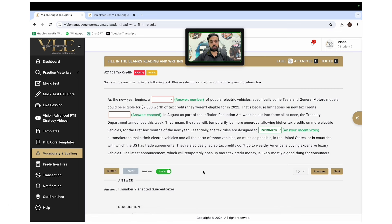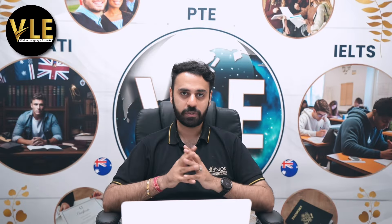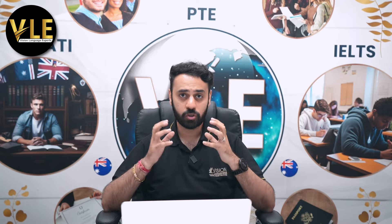The final secret is to avoid self-doubting yourself. When you read the blanks, sometimes your first intuition is the correct one, but we self-doubt and end up selecting the wrong answer. My suggestion: do not self-doubt. Go with what you selected initially, because most of the time that's the correct answer. Make your choice based on all the secrets discussed. Students who keep self-doubting end up losing marks and making more mistakes.